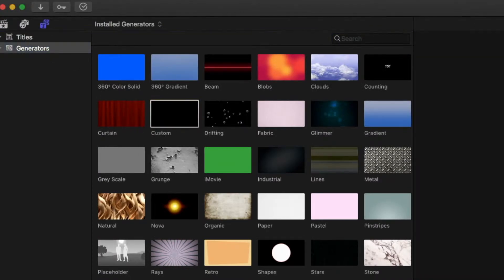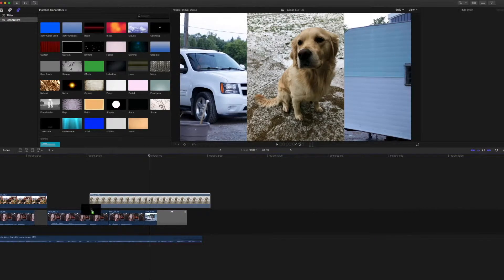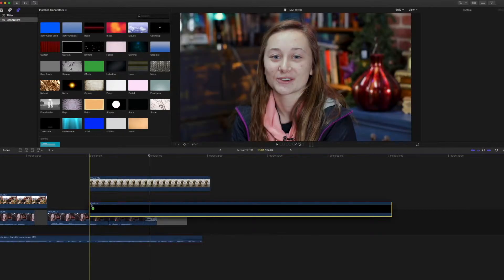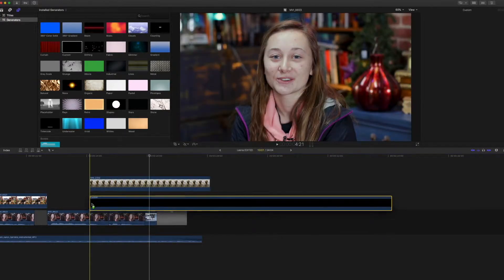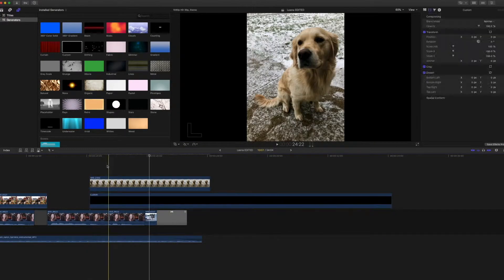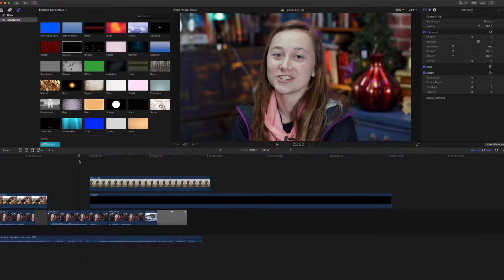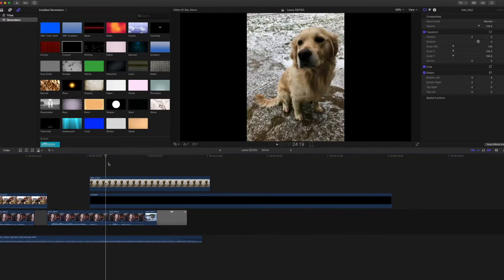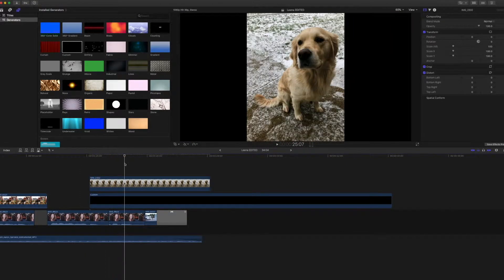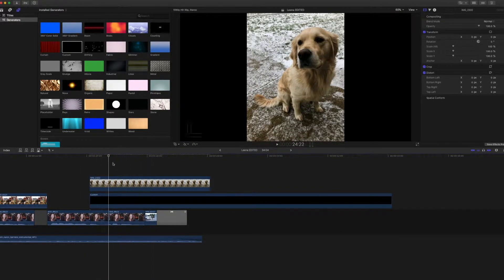Grab a custom. Drag that into your timeline. And see now, now we cut from her talking to this beautiful picture of my dog. It is on a black background.